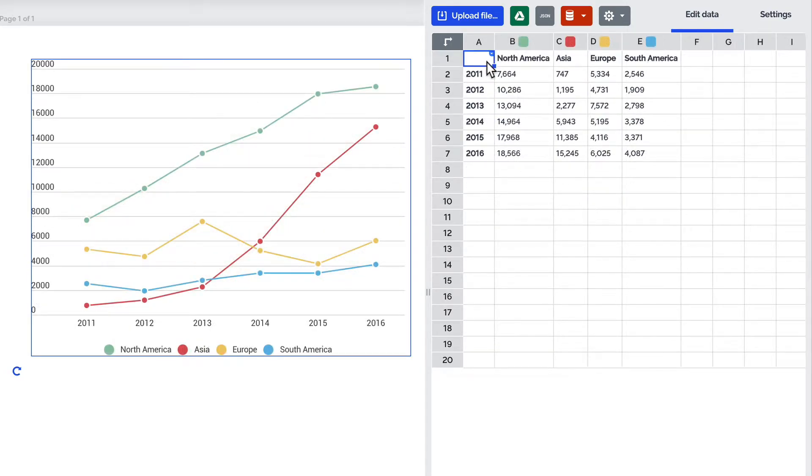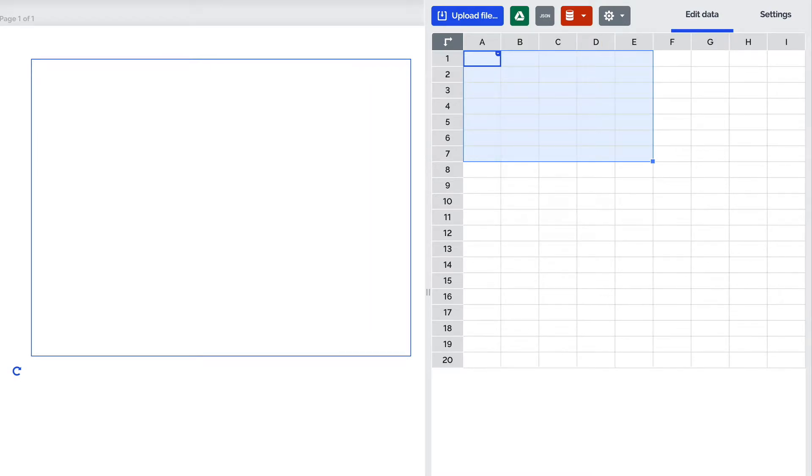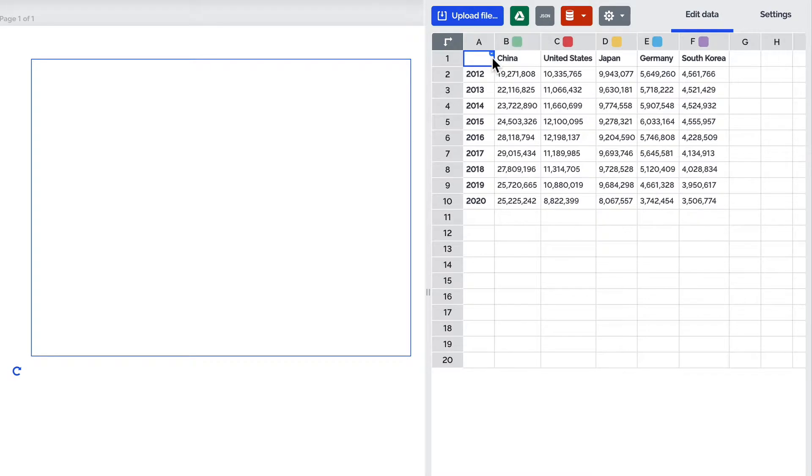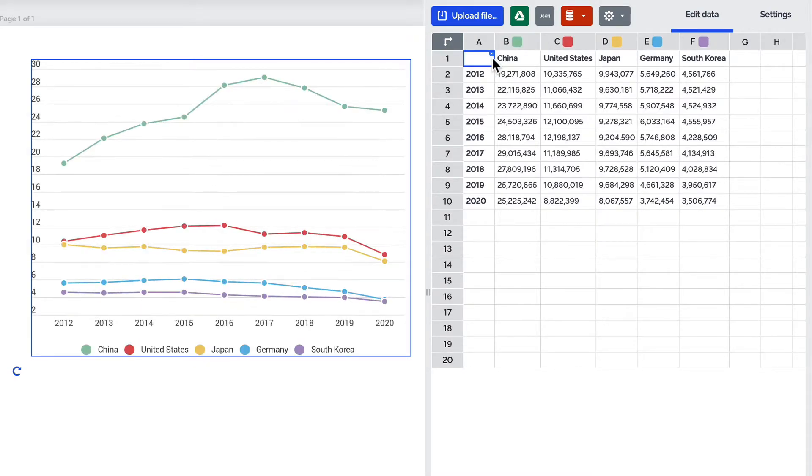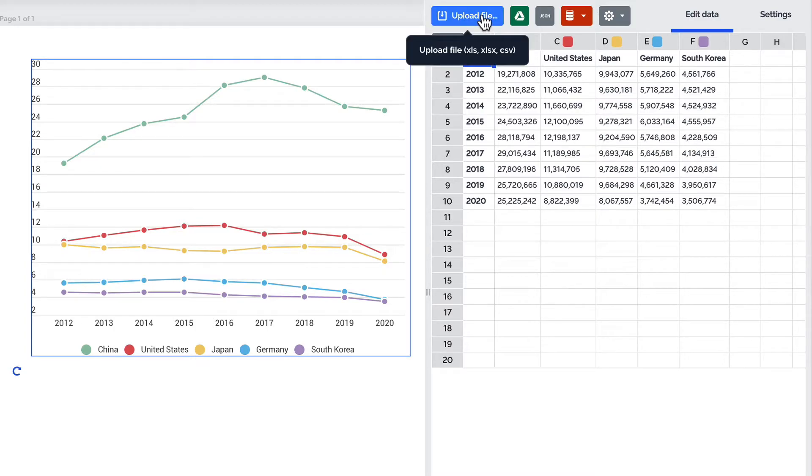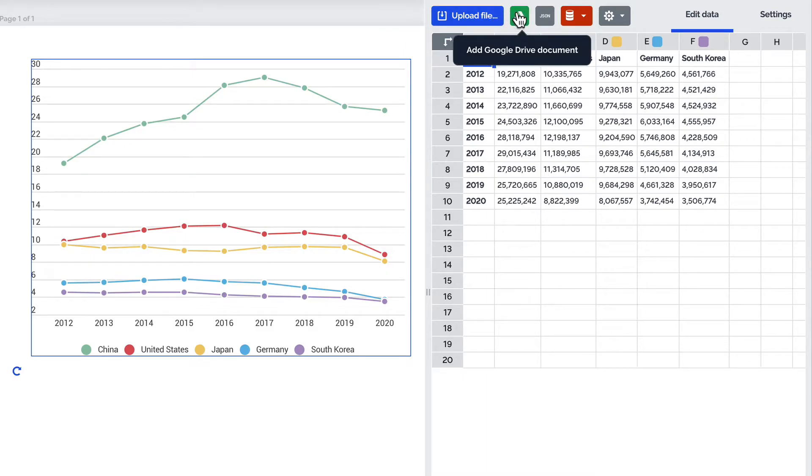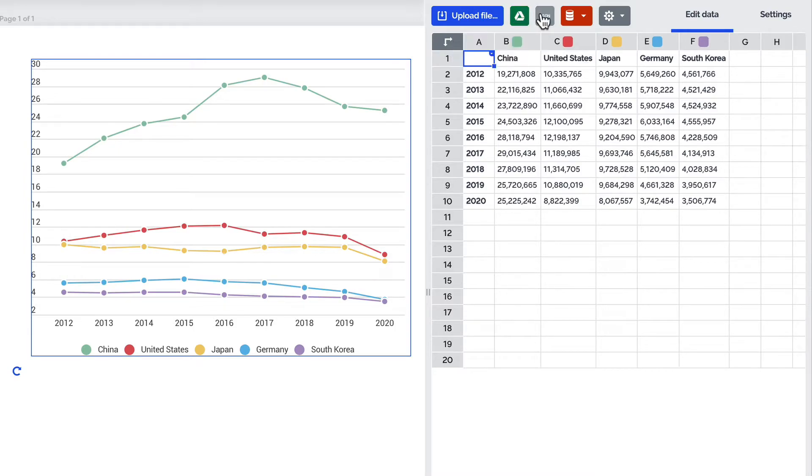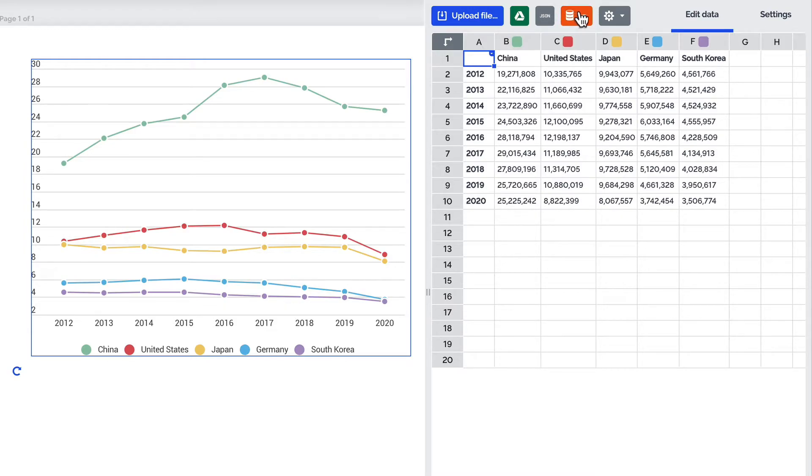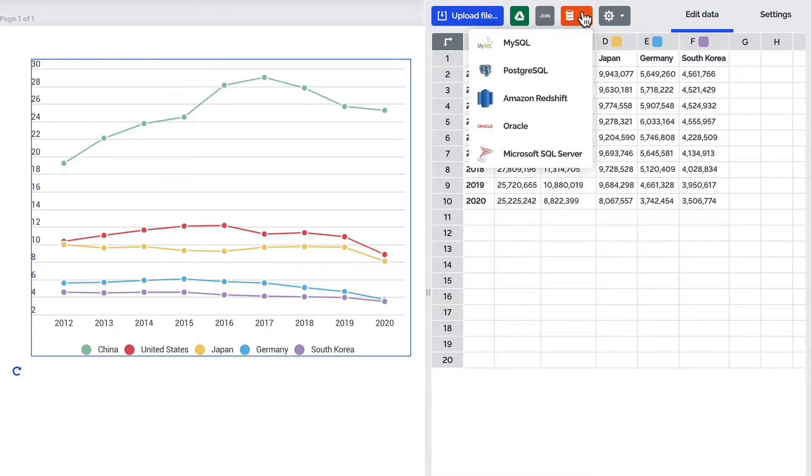To add your data you can type it in manually or copy and paste it from an external spreadsheet. You can also select upload file and upload an Excel or CSV file. Select add Google Drive document to connect your chart to a Google spreadsheet and ensure live data updates. It's also possible to use a JSON feed URL by selecting add JSON feed as well as source your data from one of the five online databases available from this drop down.